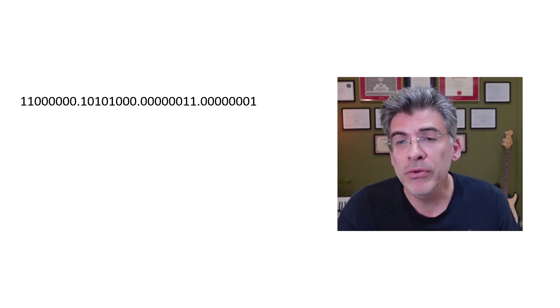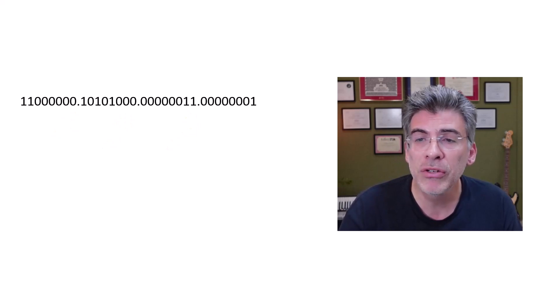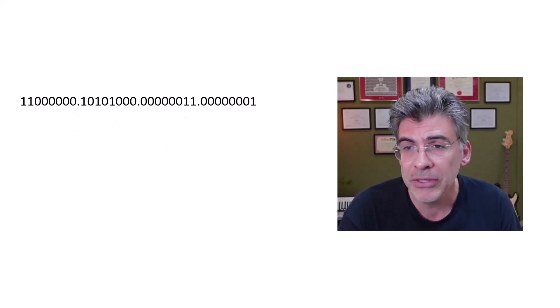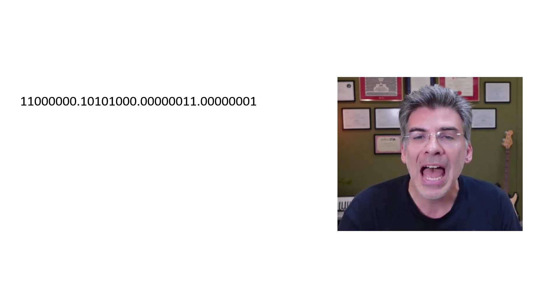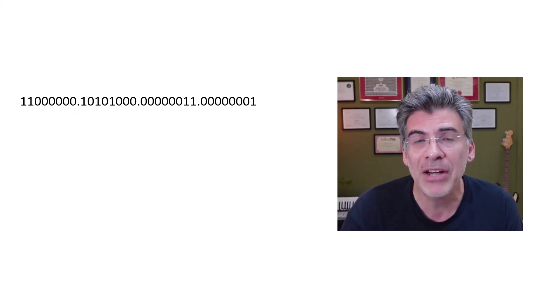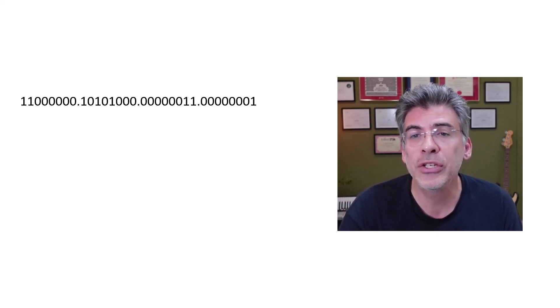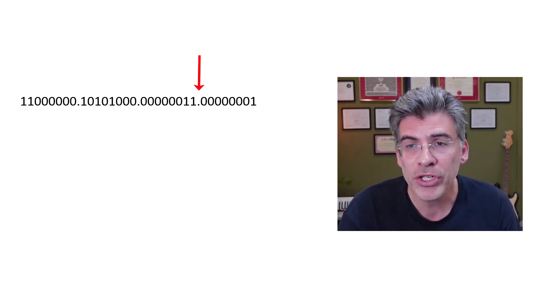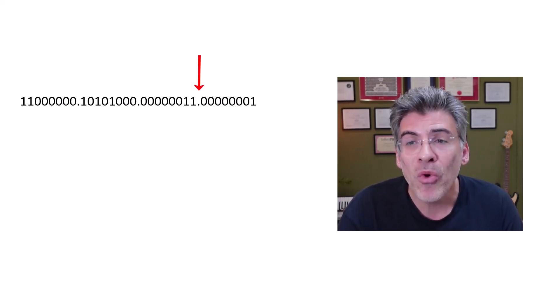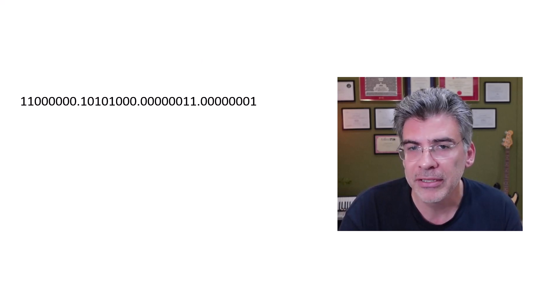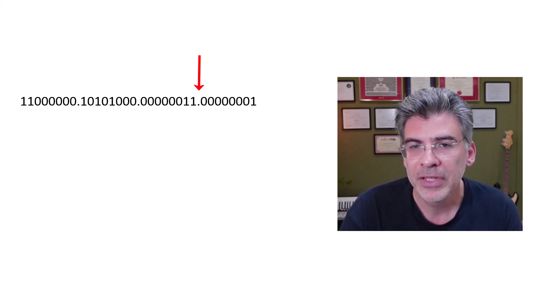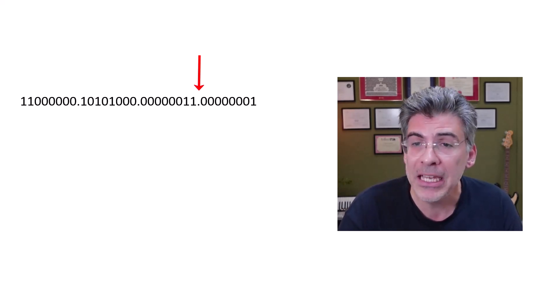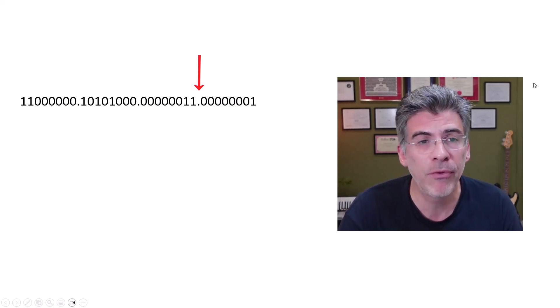Now, a subnet mask of 255.255.255.0 just happens to separate the IP address into its network and host portions right at the last dot. So, let's add our subnet mask here in binary format.